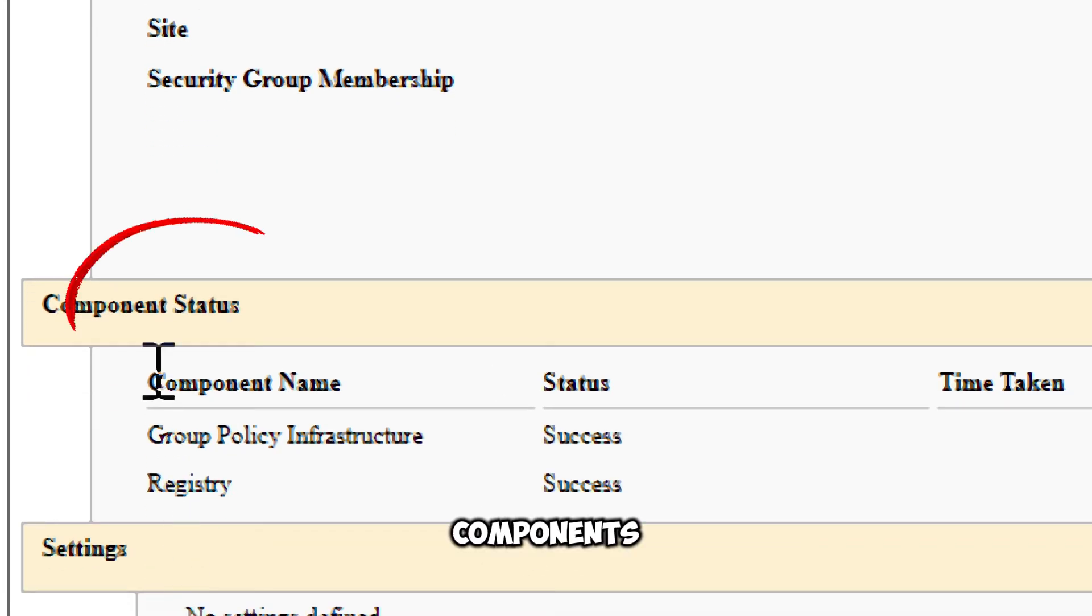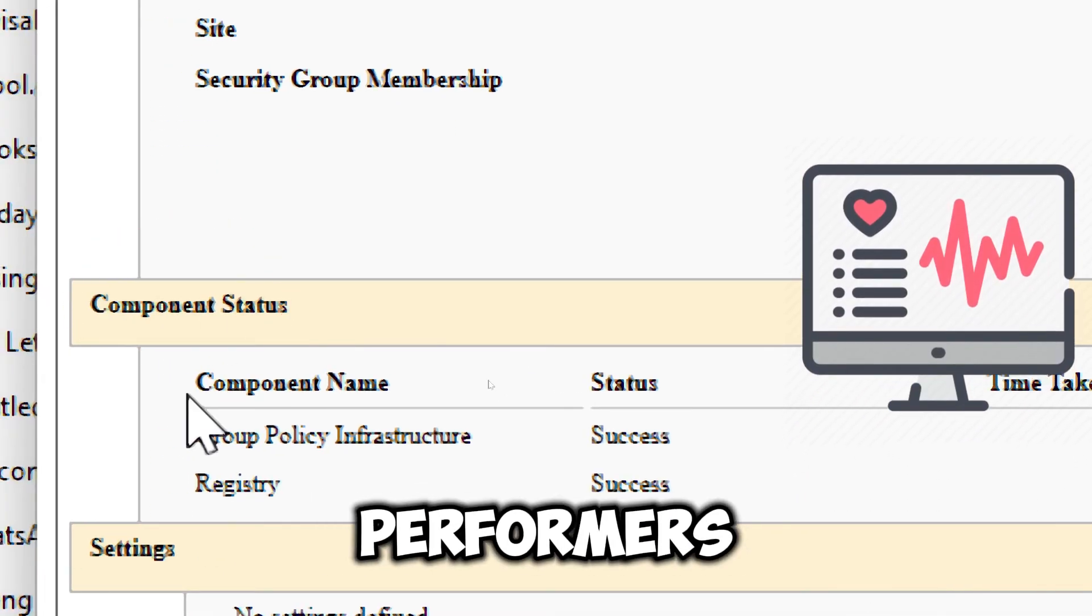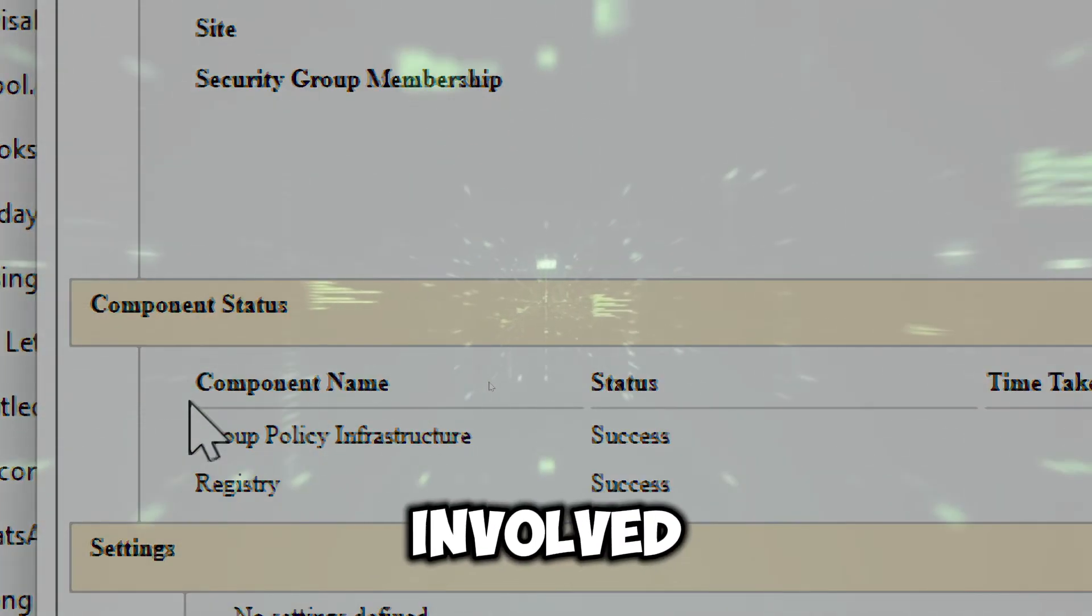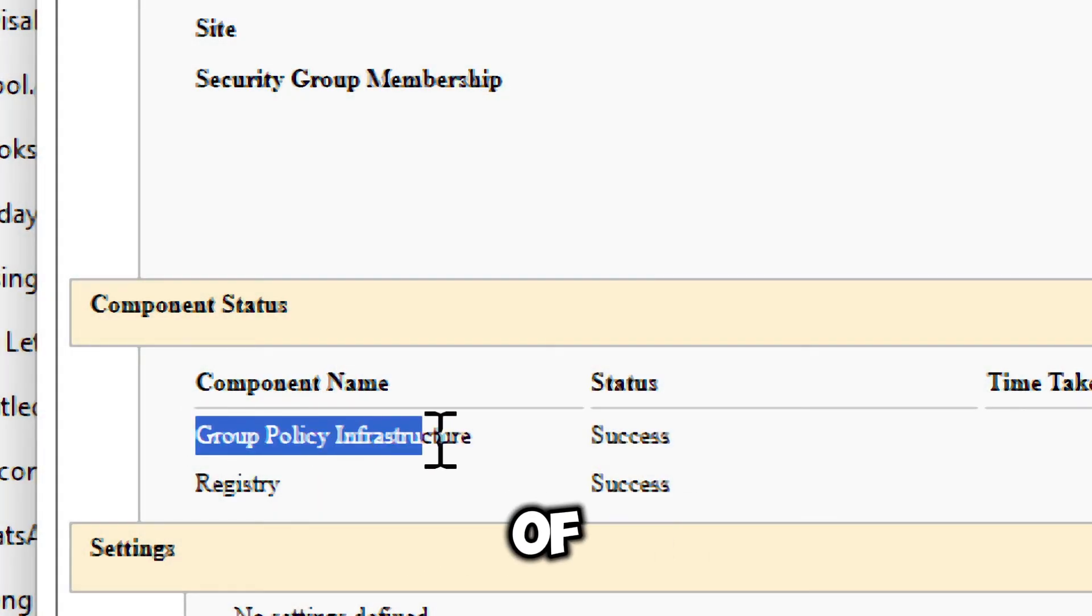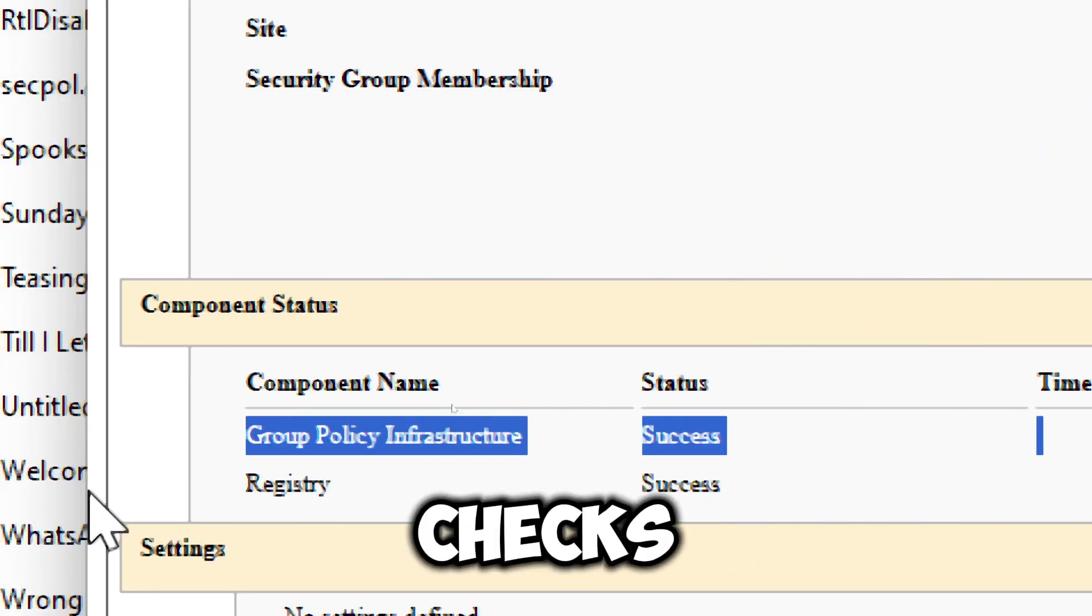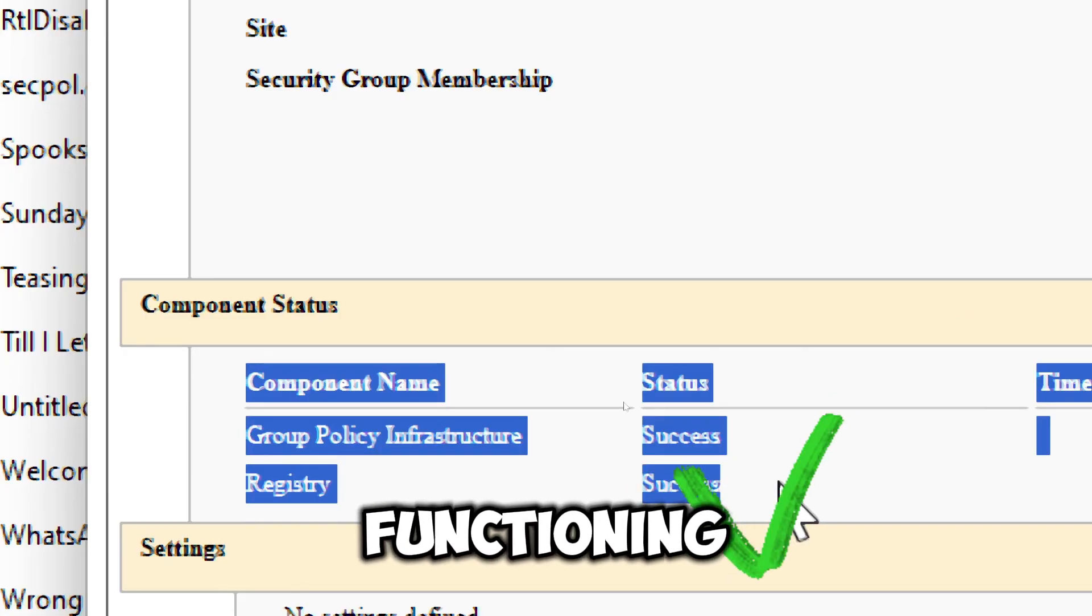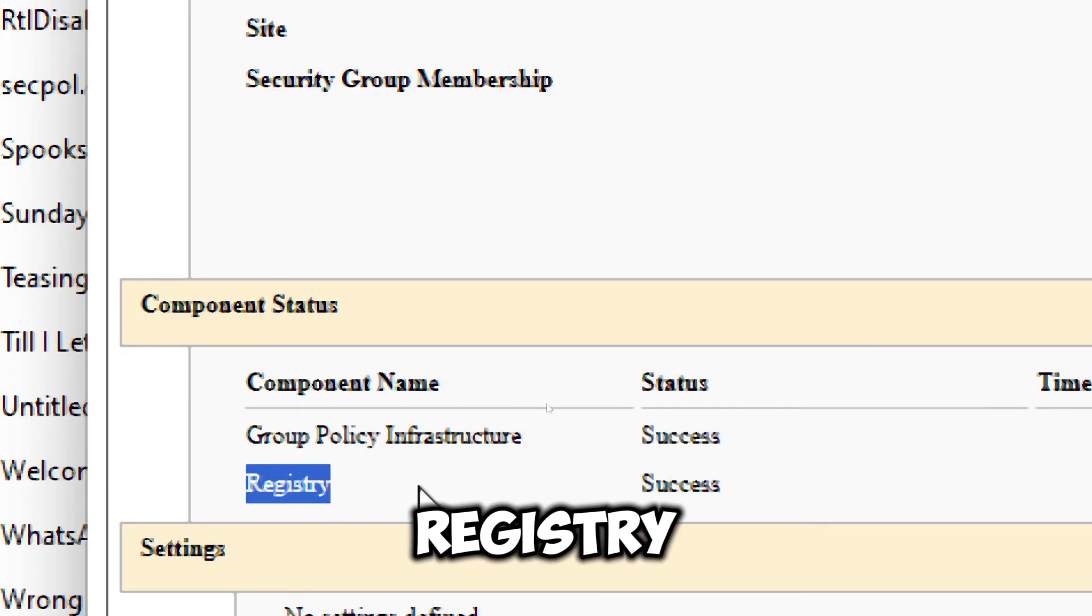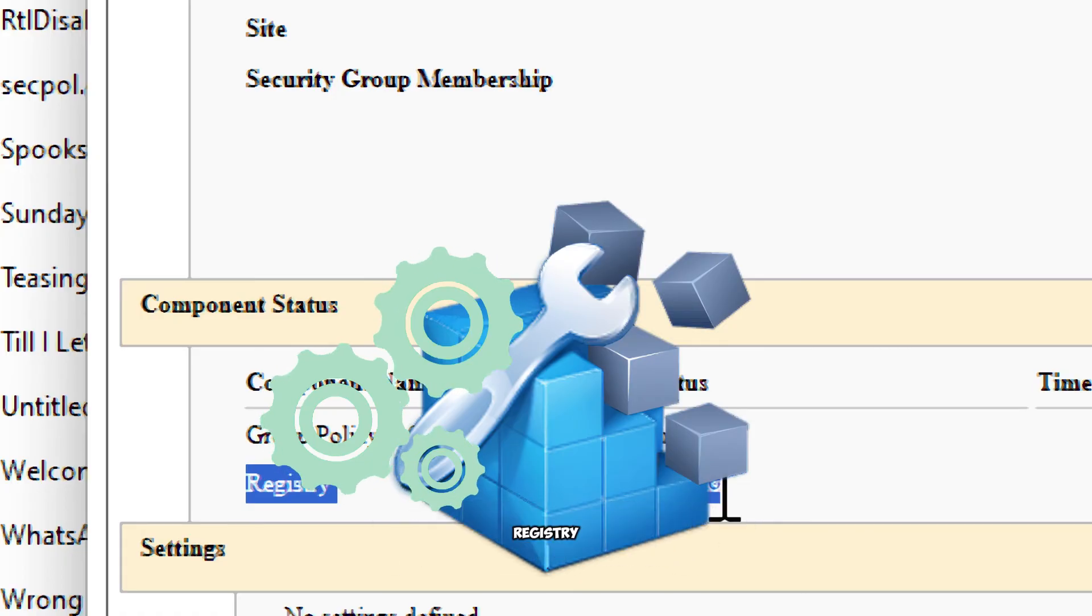The component status displays the health and performance of various components involved in processing group policy. Examples of components are the group policy infrastructure, which checks if the underlying system for group policy is functioning correctly. Also, the registry verifies the settings applied through the Windows registry.